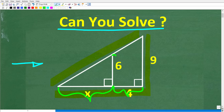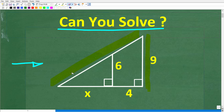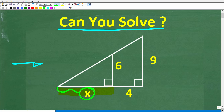Now this height of this smaller triangle is 6. So kind of looking at this figure, the question is: what is X? This is what we're trying to solve for.